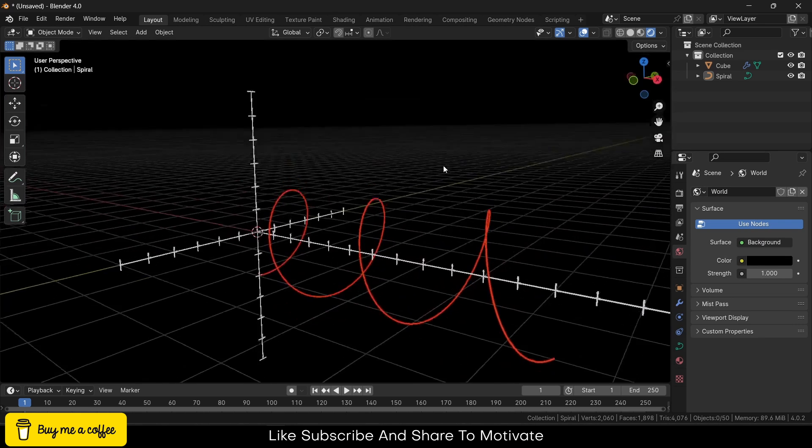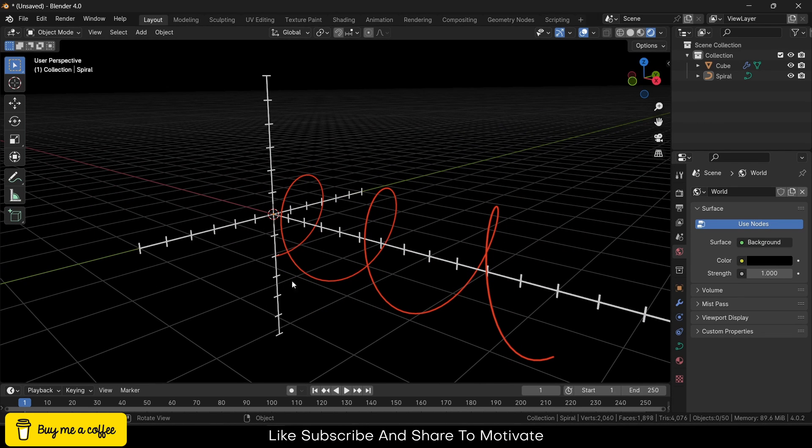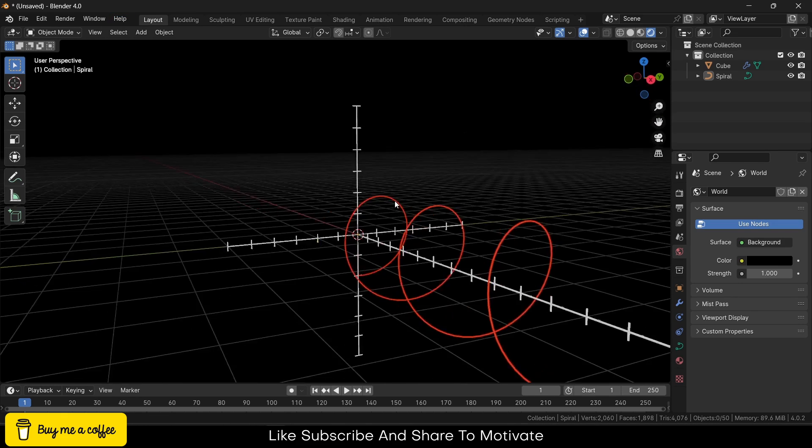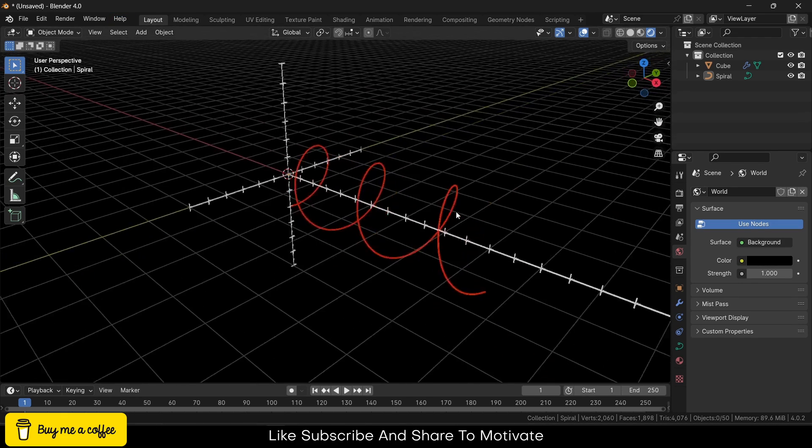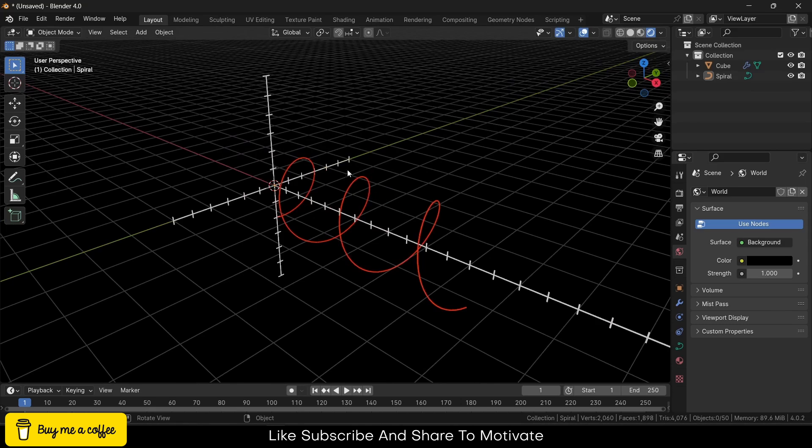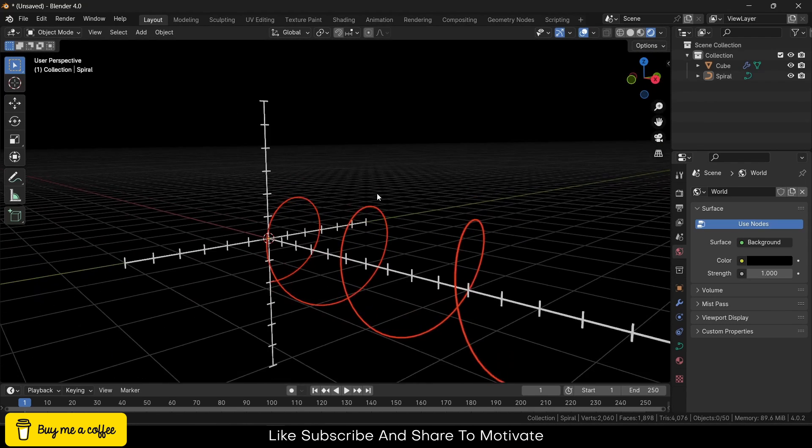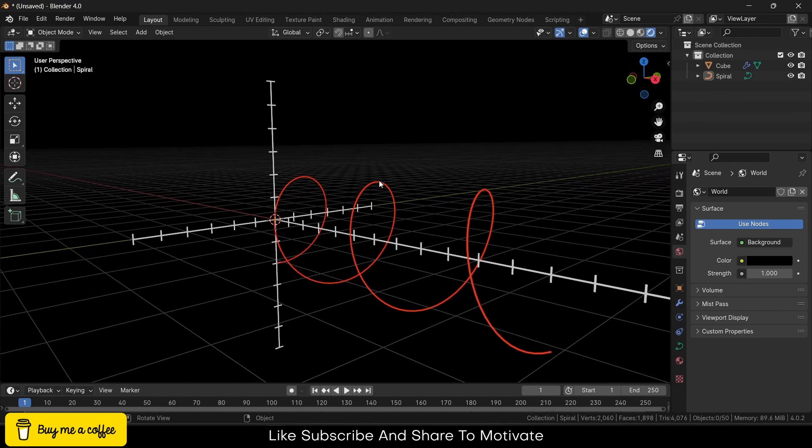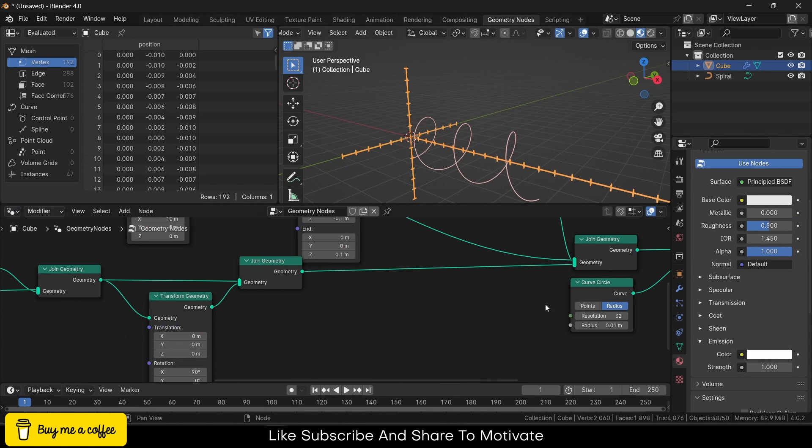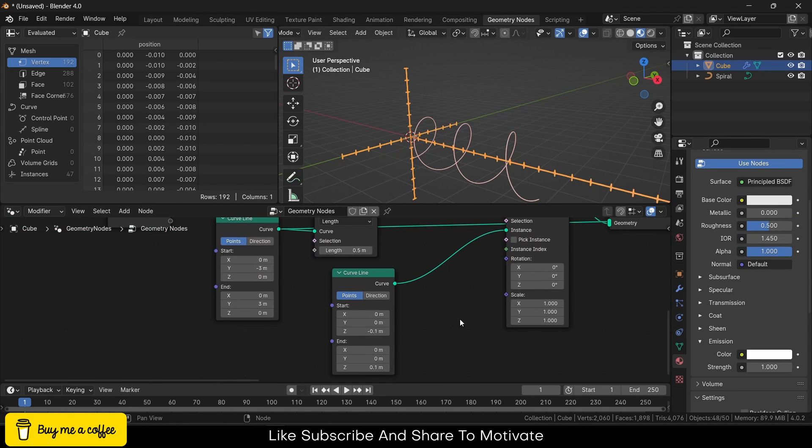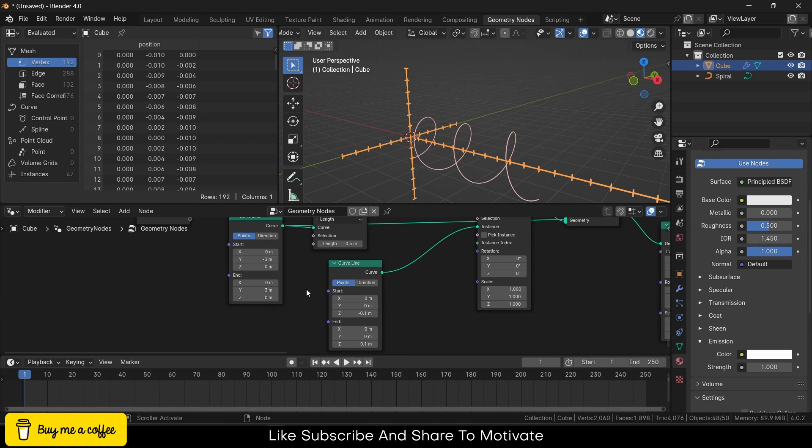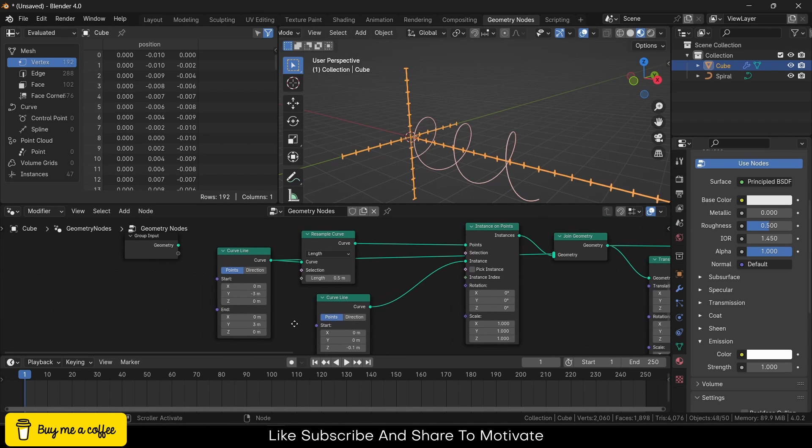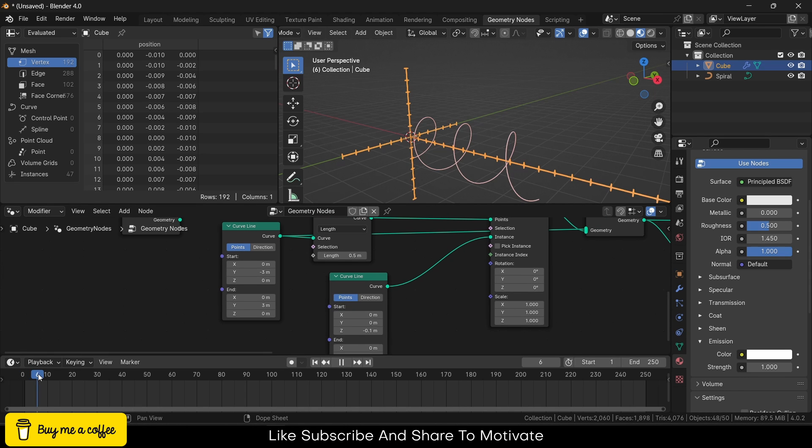Now how can I animate all these things? That's the main thing—that's why you guys are here, plus the modeling part. To animate, it's quite simple and easy as well. Select this, go to the Geometry Nodes, move this timeline. Go to the frame 10, or frame 0, frame 1 is fine.